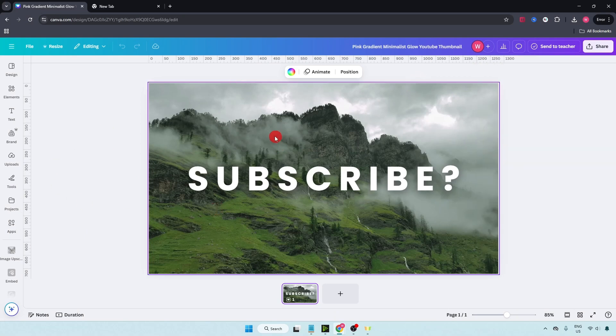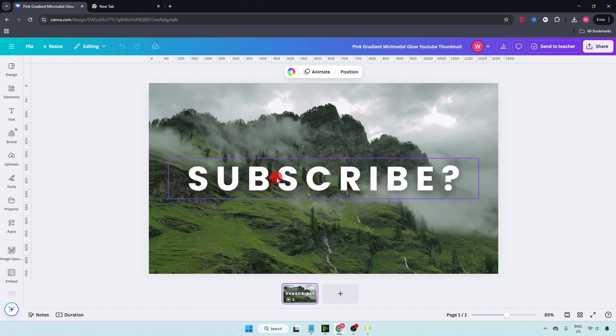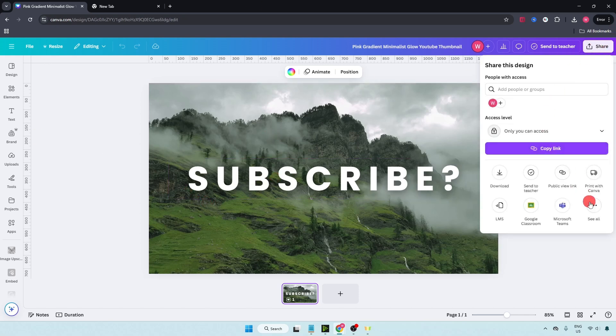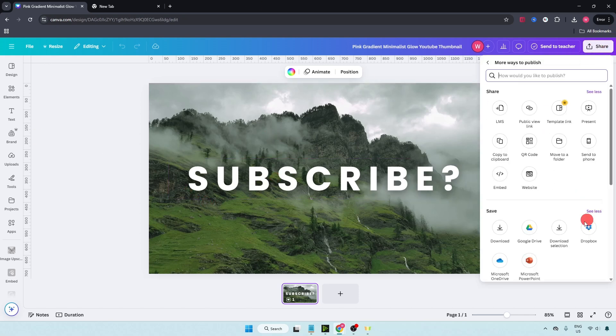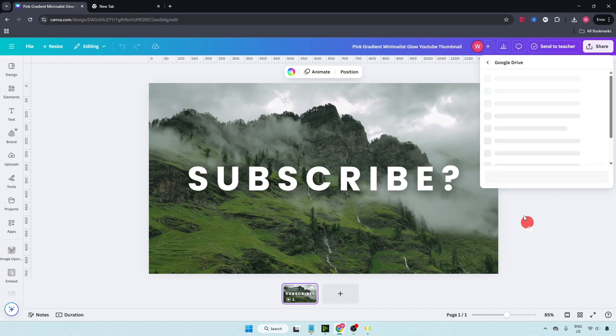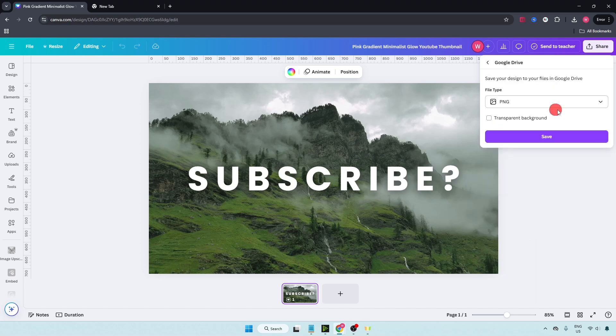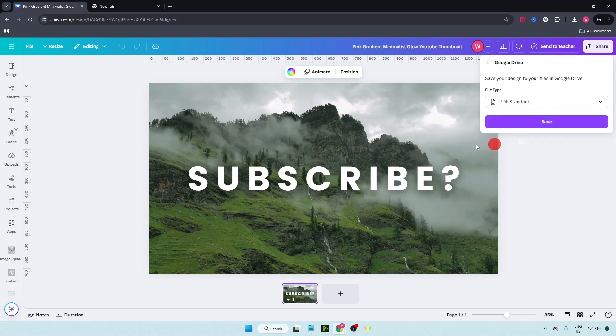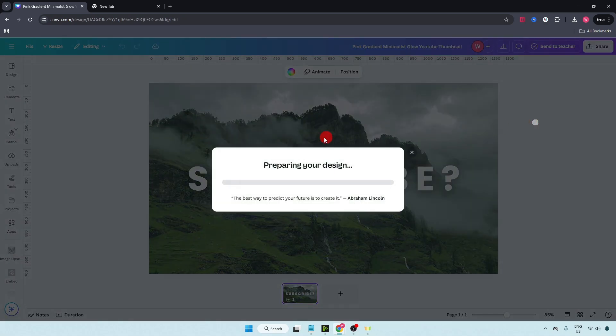What you have to do, just open your design, go on top right corner, click on share. Here click on see all again, select Google Drive. And here click on this drop down arrow and select PDF standard. Just save your design as PDF in Google Drive. Now click on save.